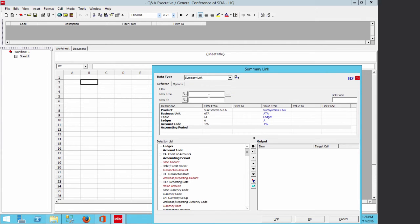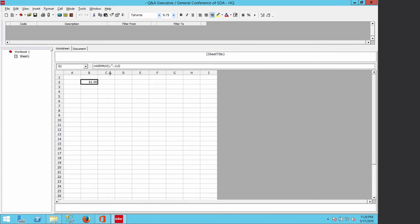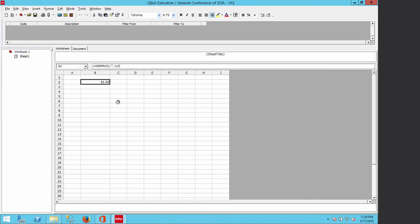I want anything beginning with 1. The period starts from 1844 October (when our church began) through 2015 012 as the end-of-year filter. Since this is a Summary Link I only need the base amount, so I drag that field and click OK. I am now using SunSystem 5 and 6 for this query. Now let me do the same for SS6.